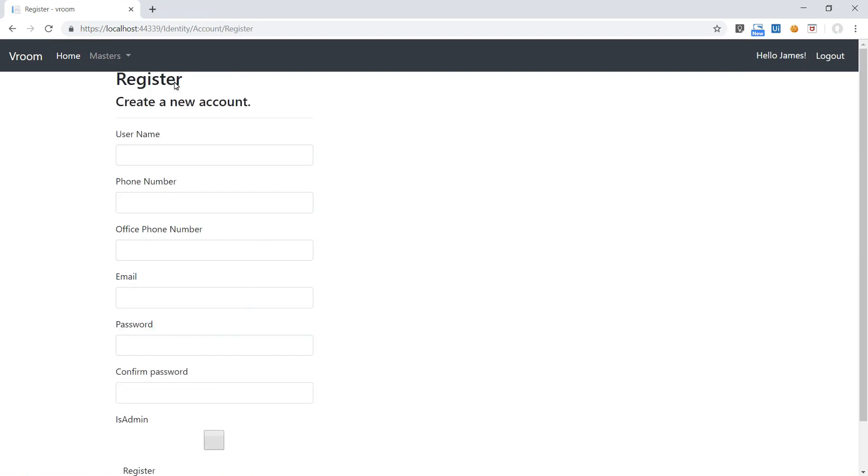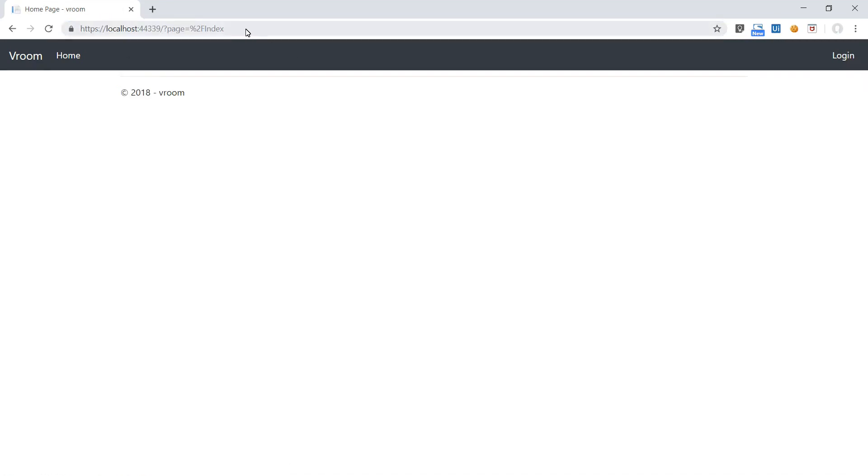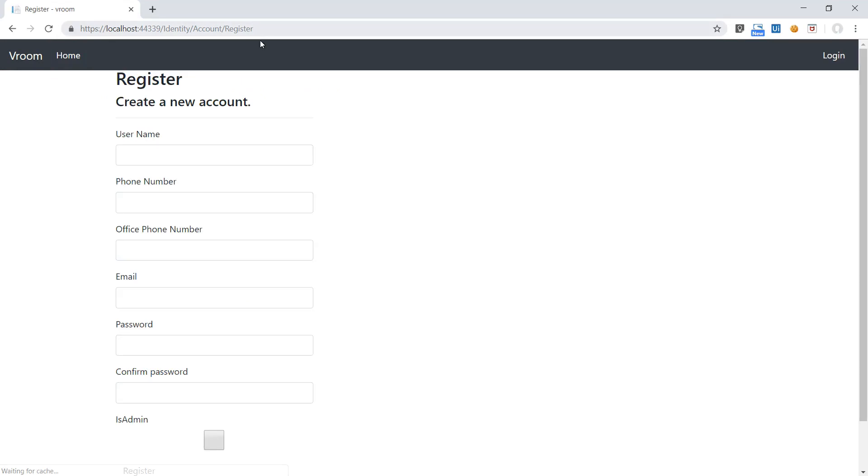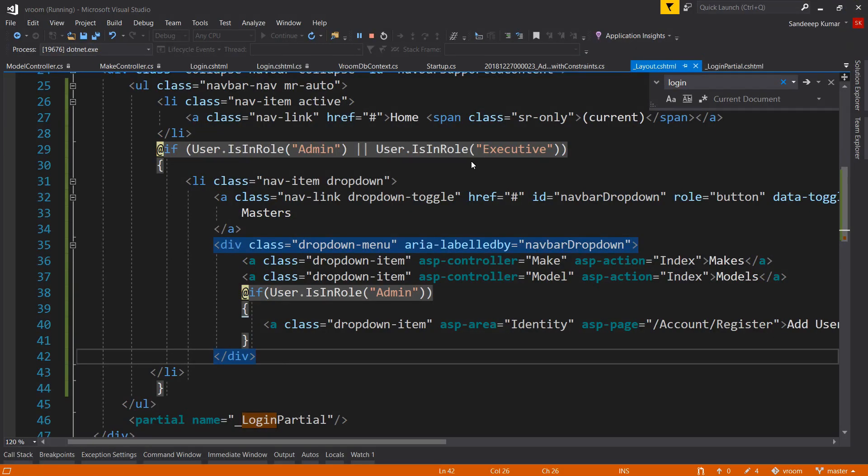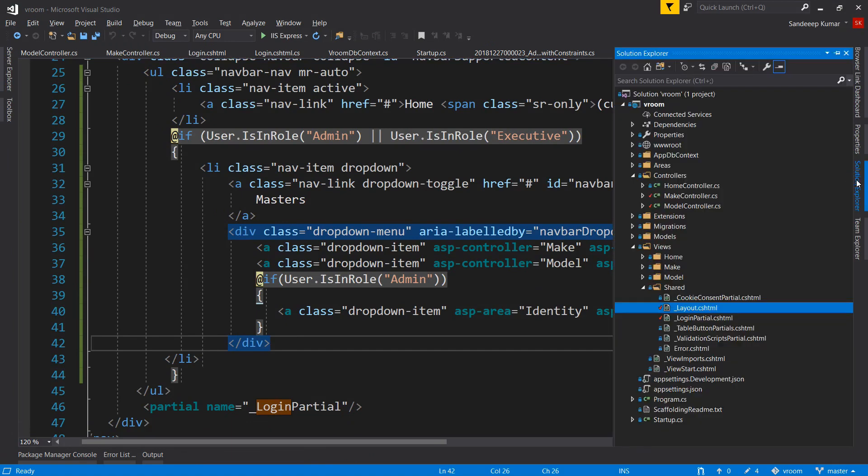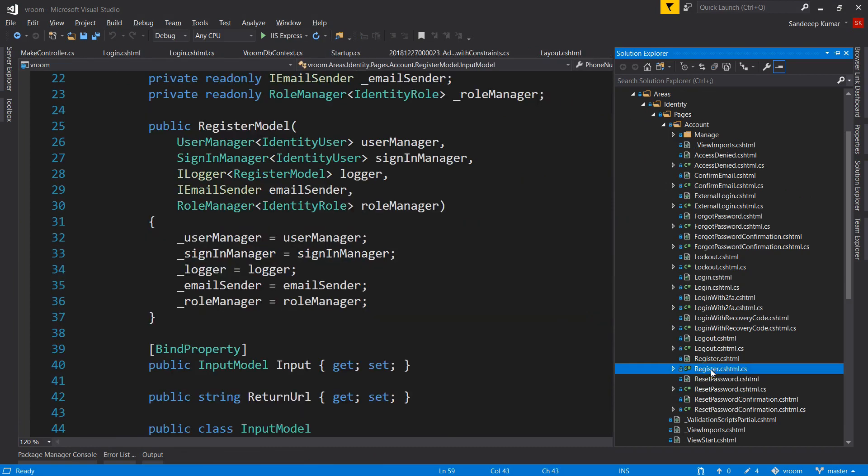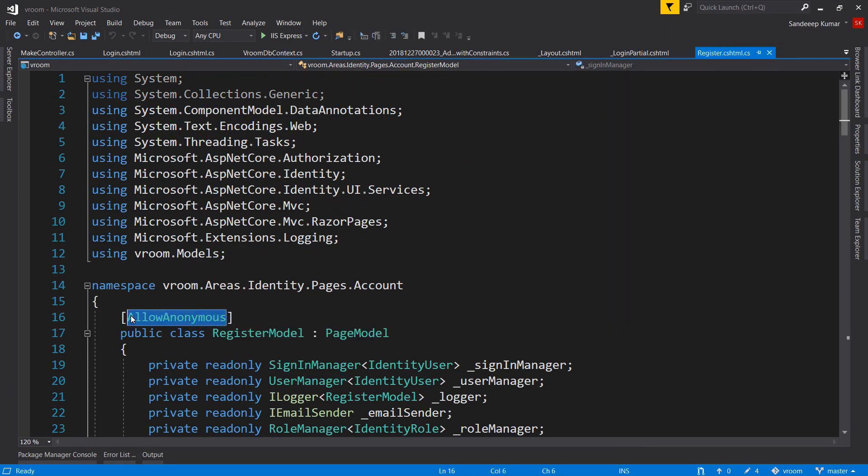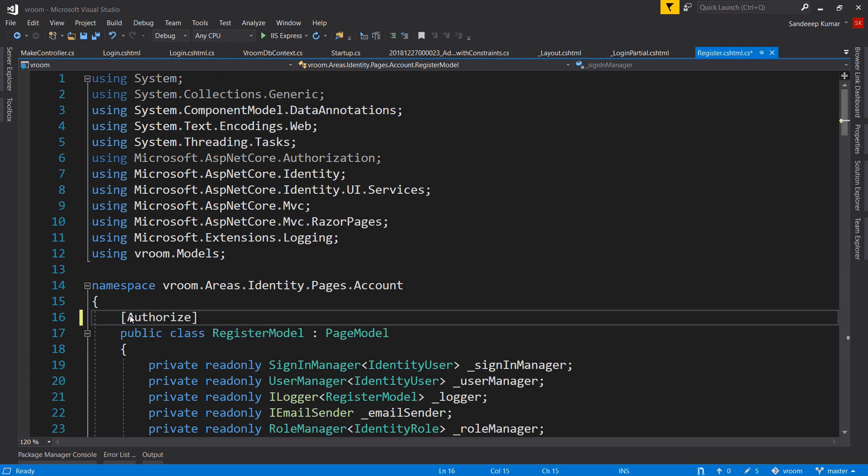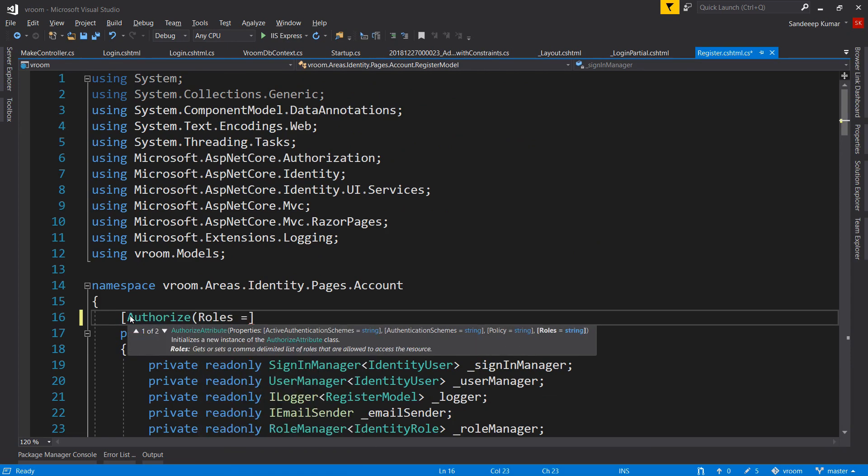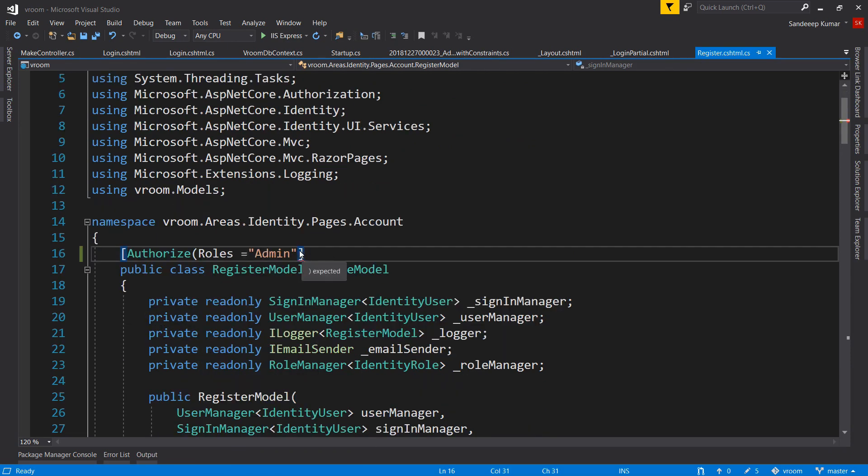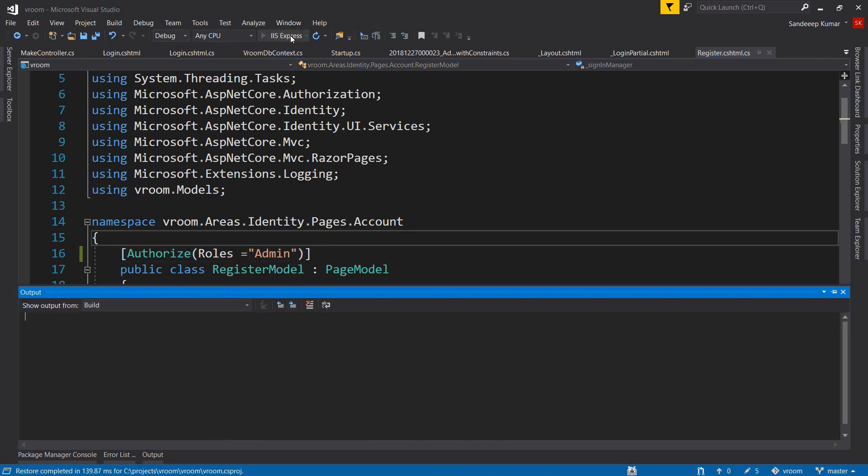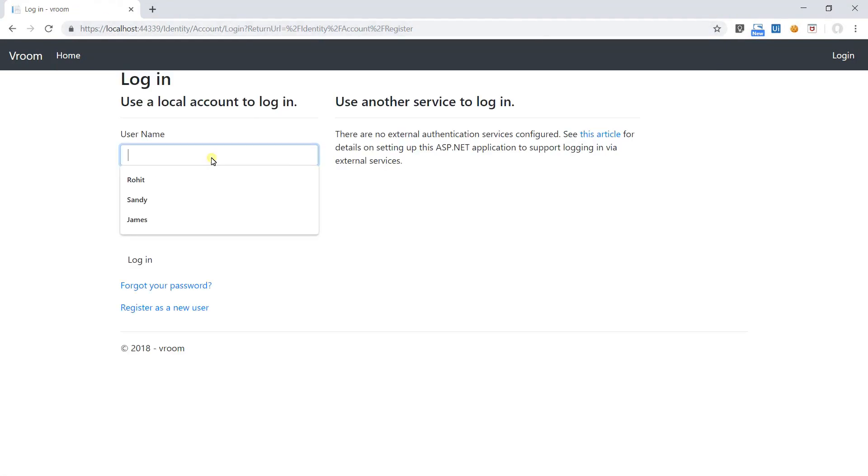But the register link is accessible if someone knows the complete URL. So in the register page we have to add the authorize attribute on top of the page model class. Go to our page model class of the register page. Remove Allow Anonymous and add the authorize attribute. Run the application and try to put the register page URL without being logged in. And you are redirected to the login page.